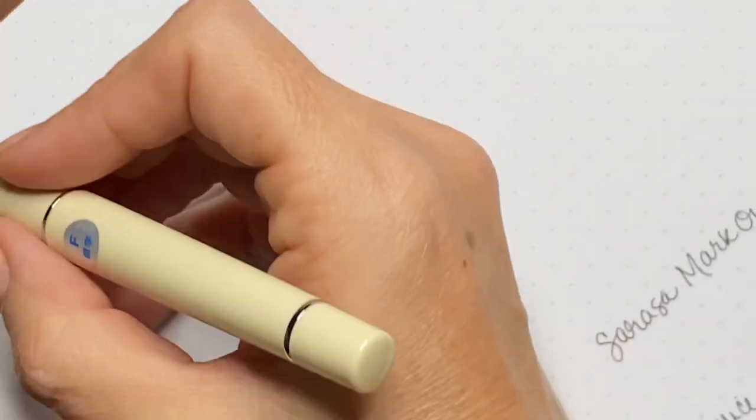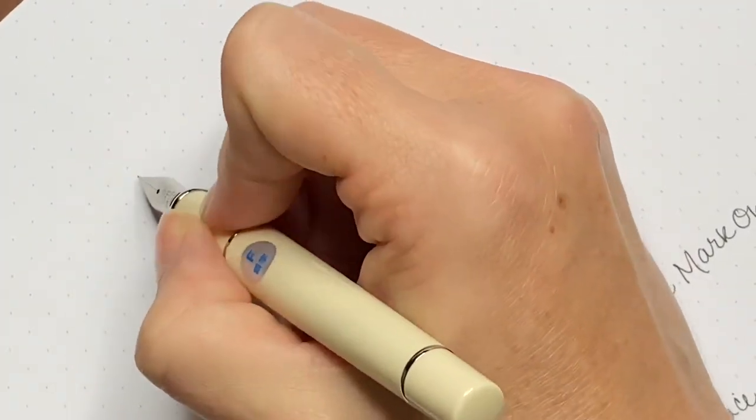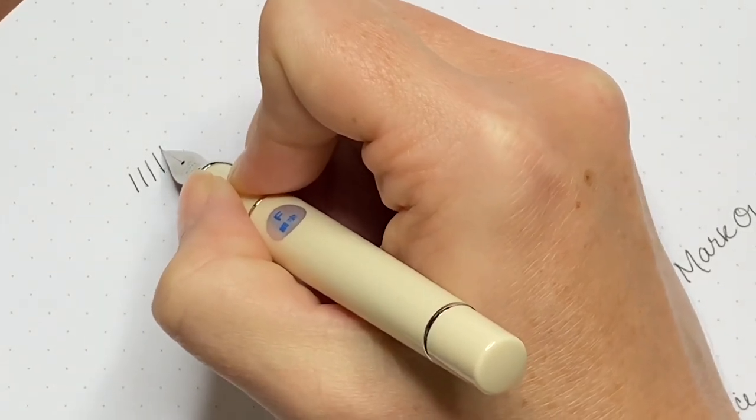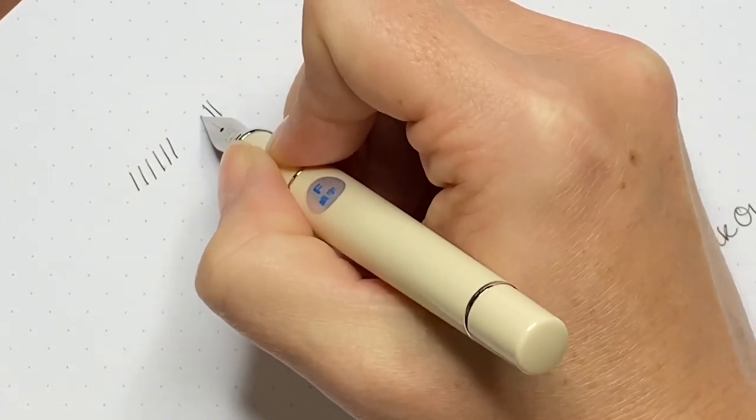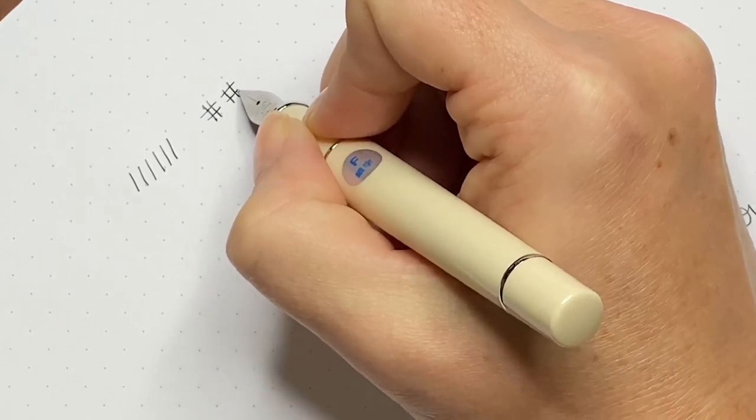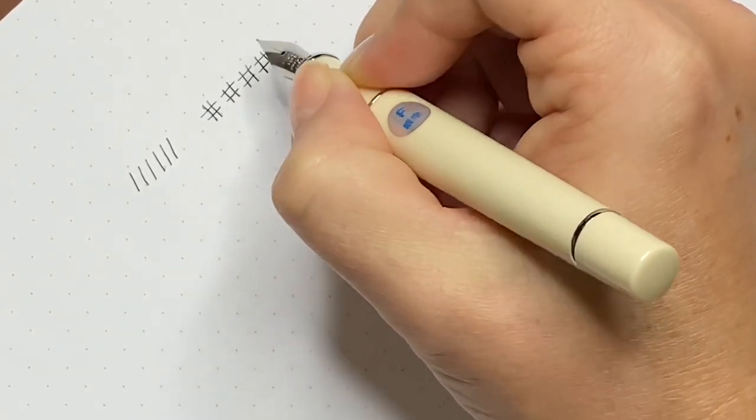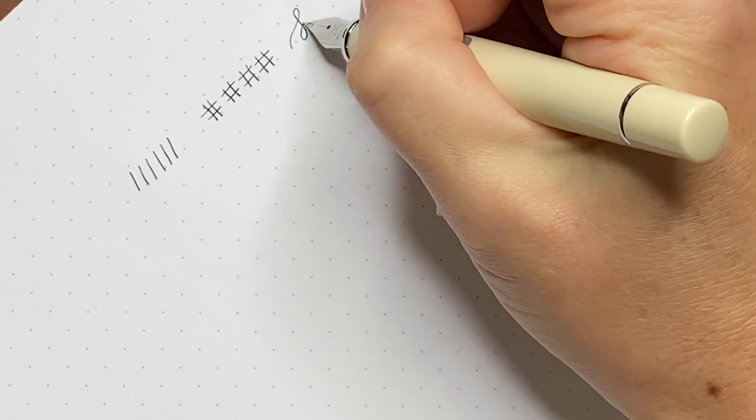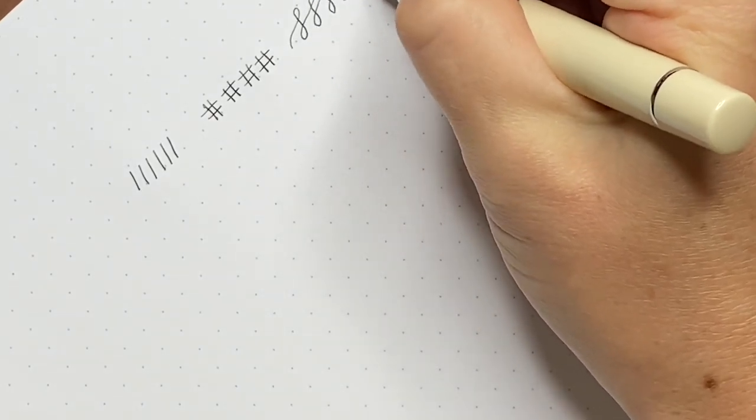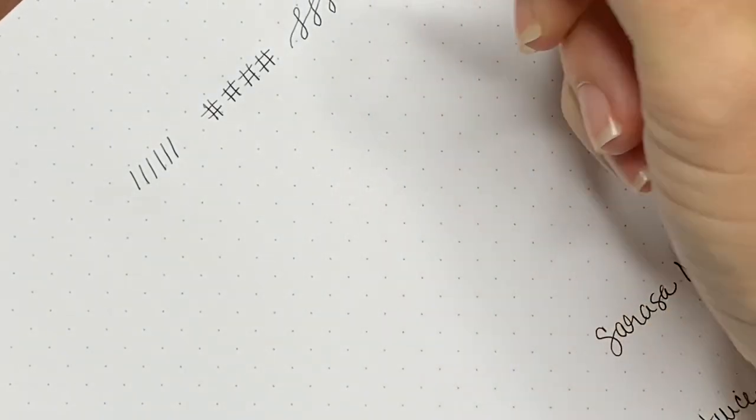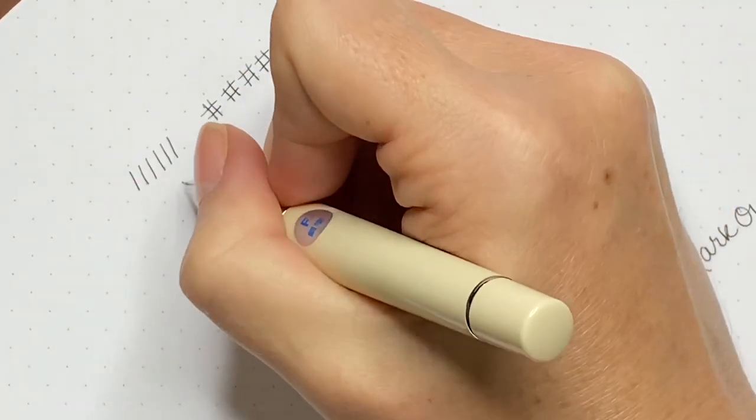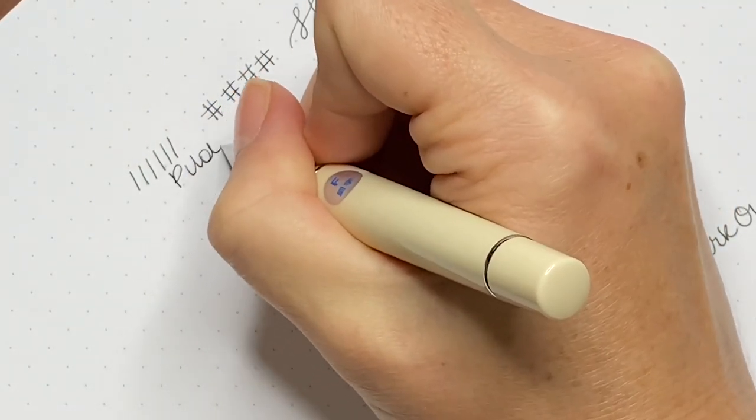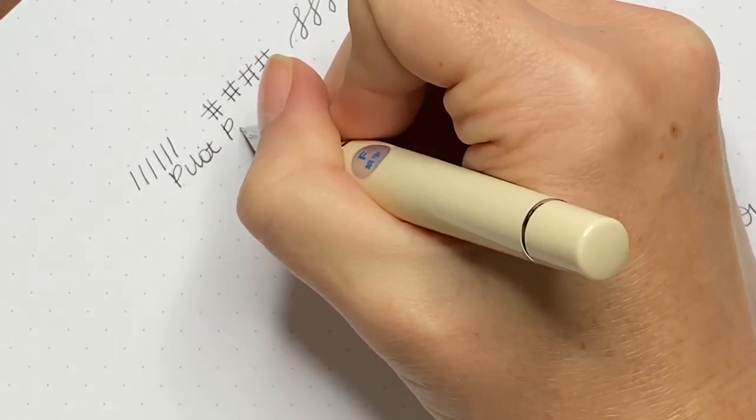This is the ivory and you can see after just leaving the cartridge in for a minute or so it immediately started writing. It's a nice smooth start, no skipping. I'm just writing out a couple lines here.